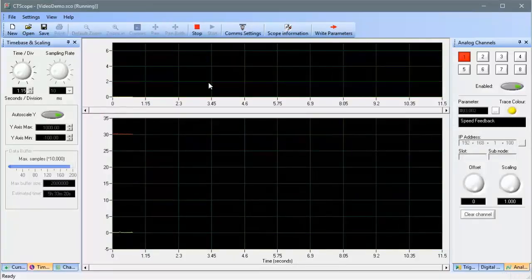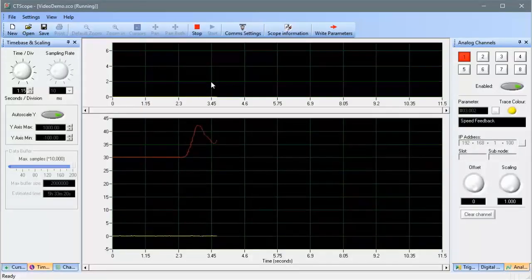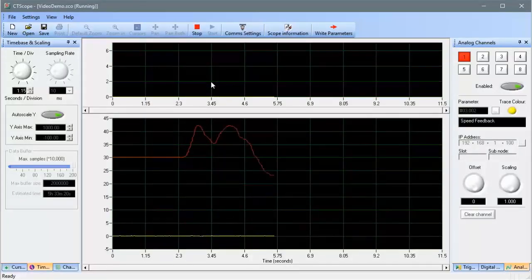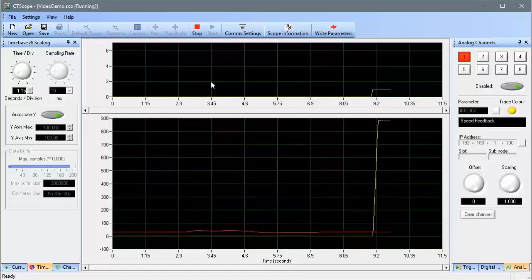I'll start the scope trace now, and you can see how the various channels appear. The top window is for the digital channels, and the lower window is for the analog channels.